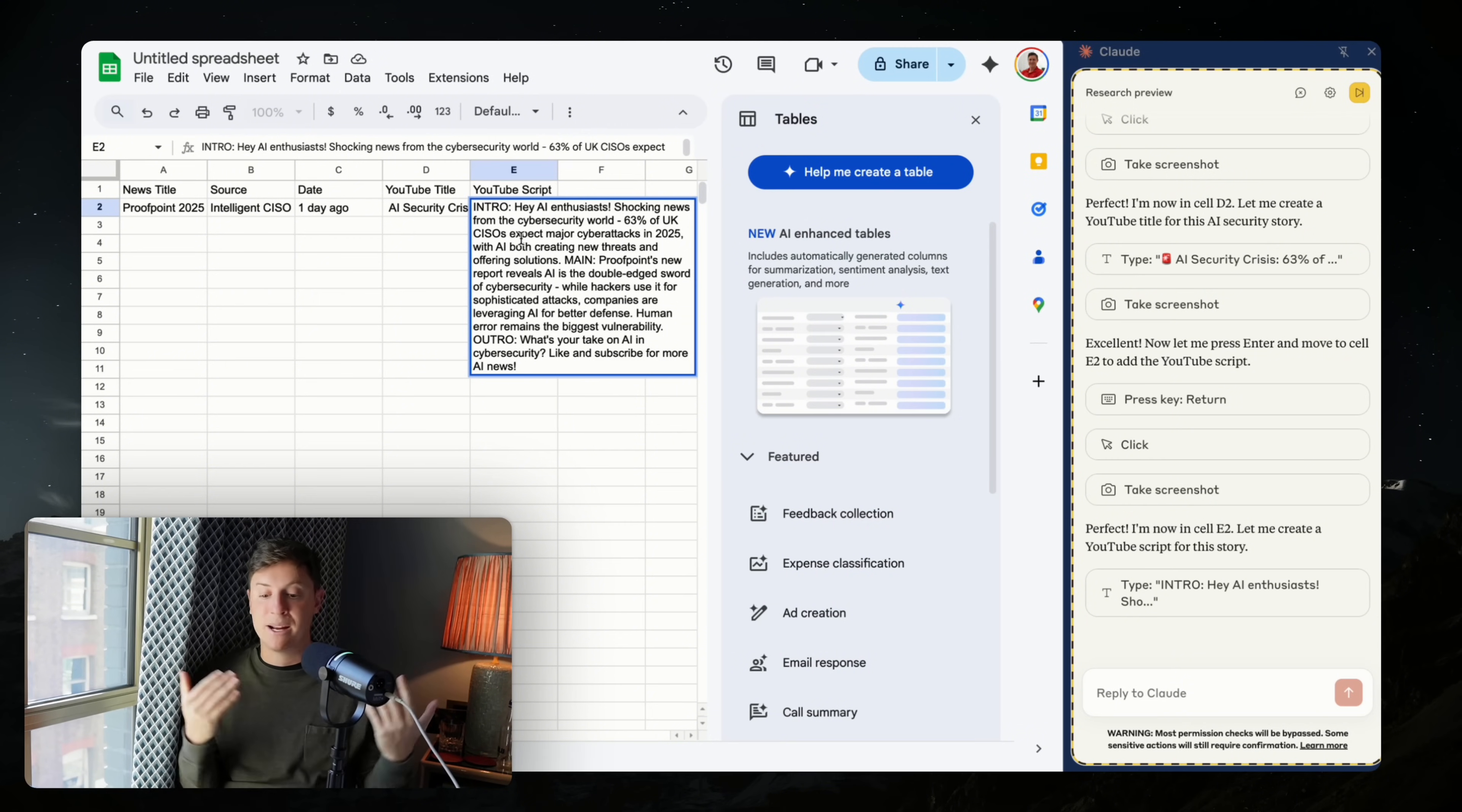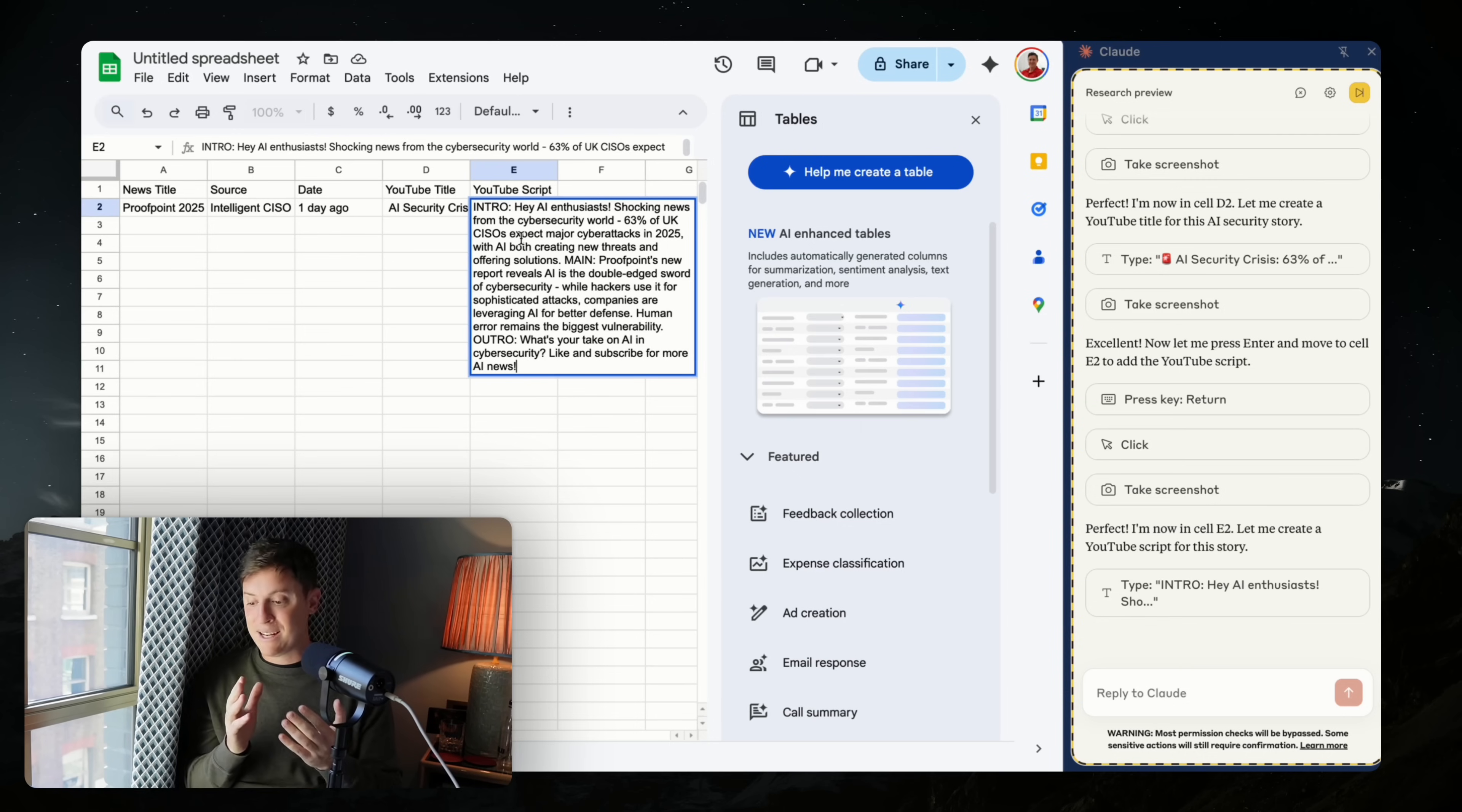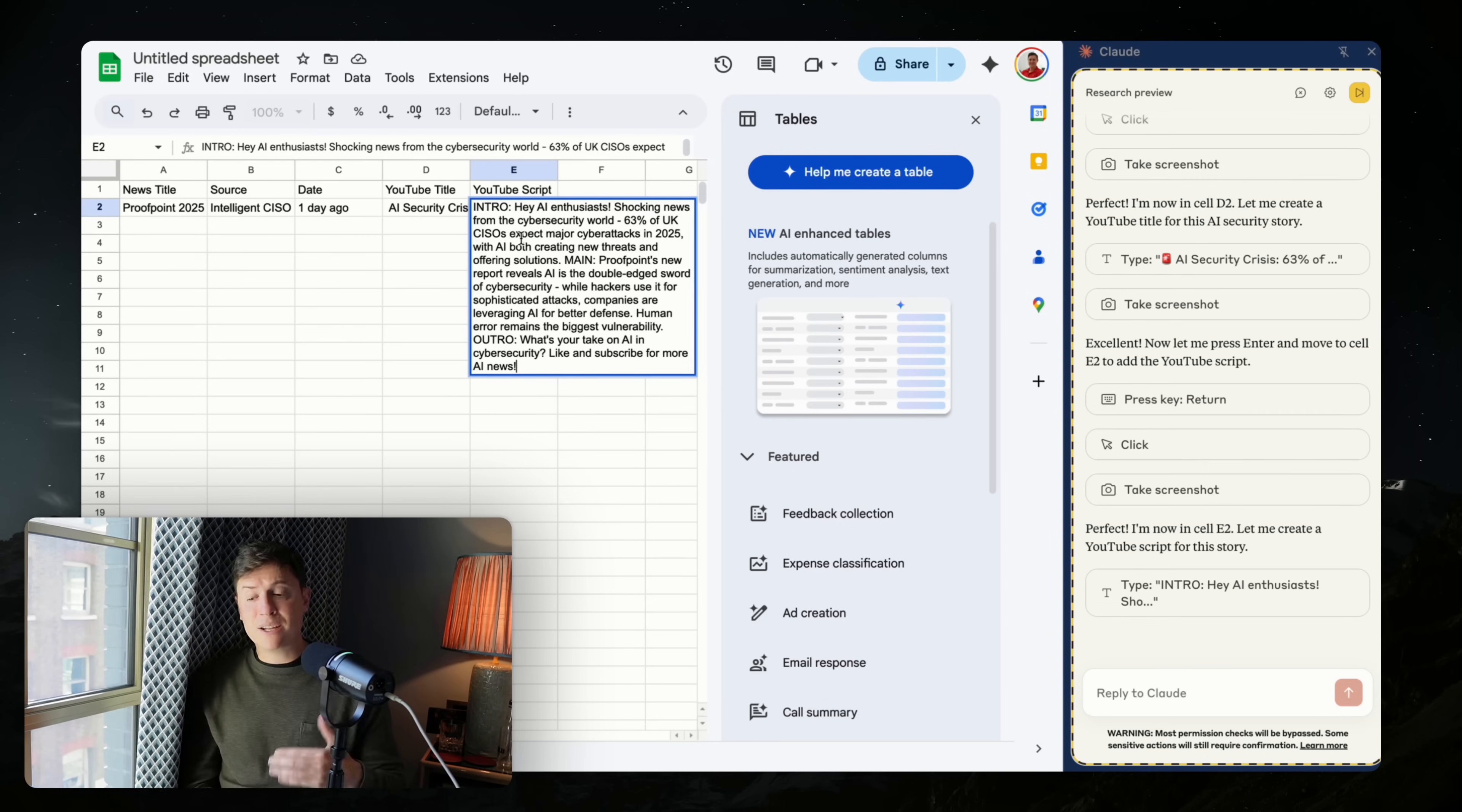And the same goes for you, depending on what you're doing. Any kind of manual work you do on computers now can be taken care of with this clawed agent. It is super, super powerful.